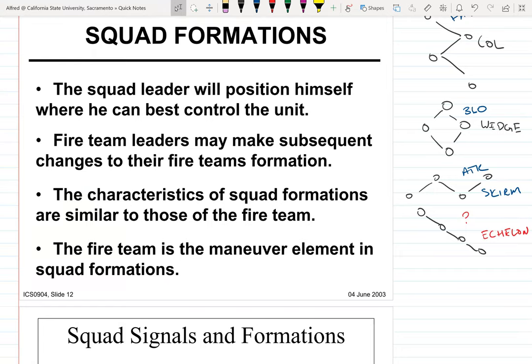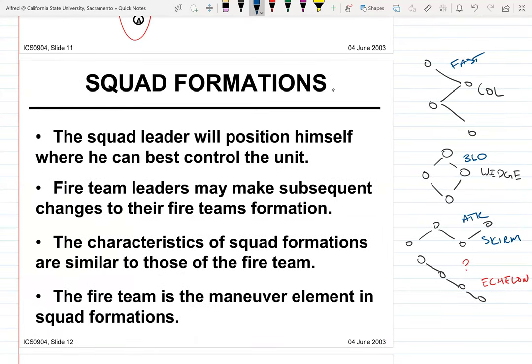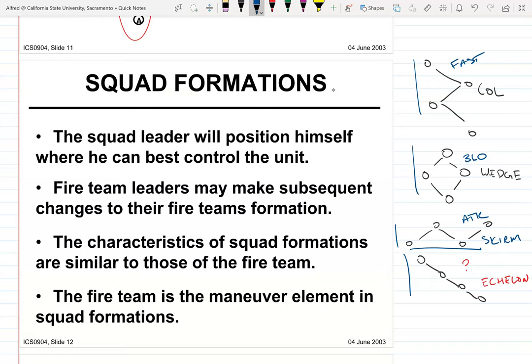There are basically four different types of formations, but the hard part is knowing how to respond when you're attacked. If you're in a column formation, people have to split off, form an even front like skirmishers, and attack forward. The real goal is to be in skirmishers formation before you get attacked, but that's not always possible — sometimes the enemy is closer than expected and you walk right into contact while in a different formation.